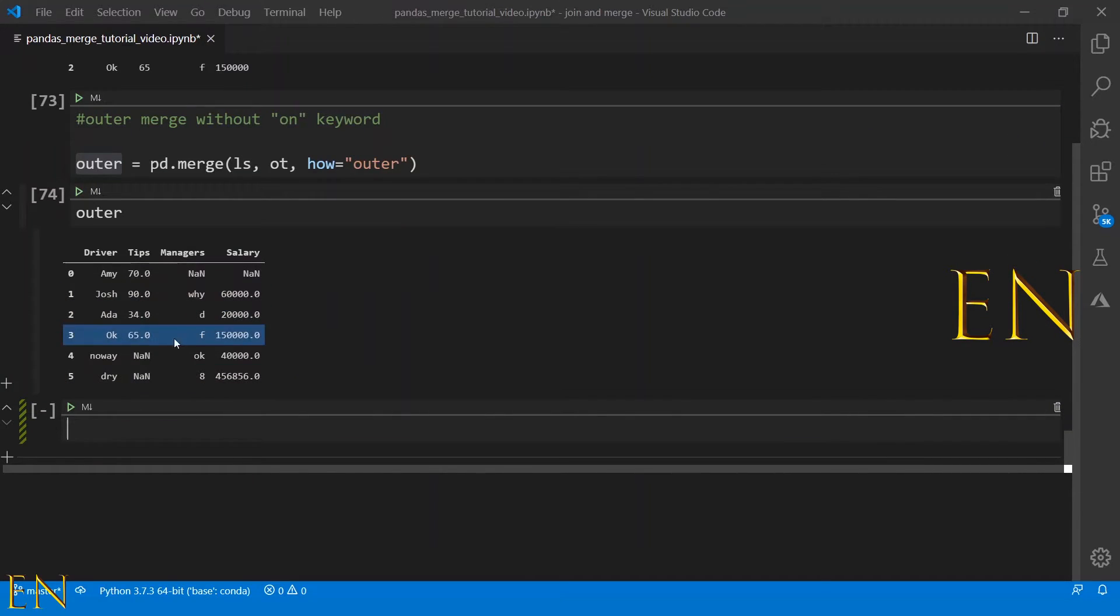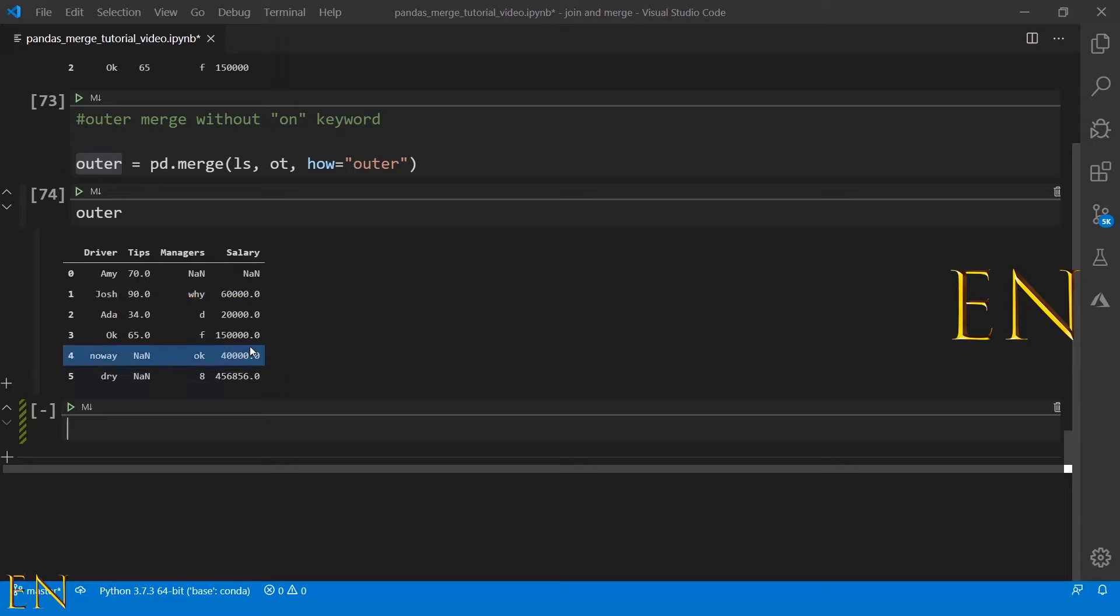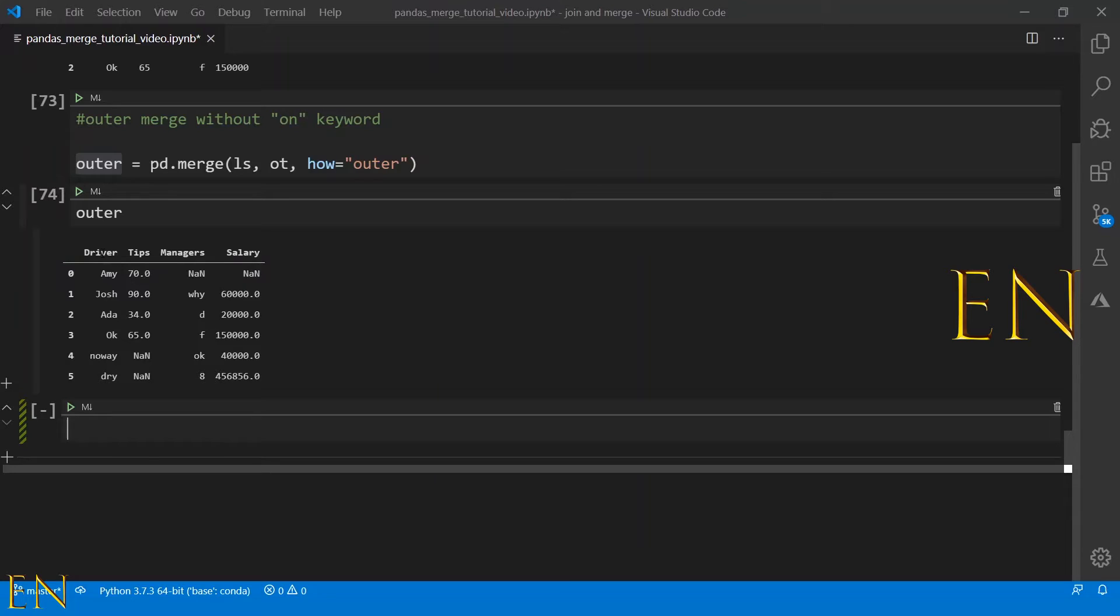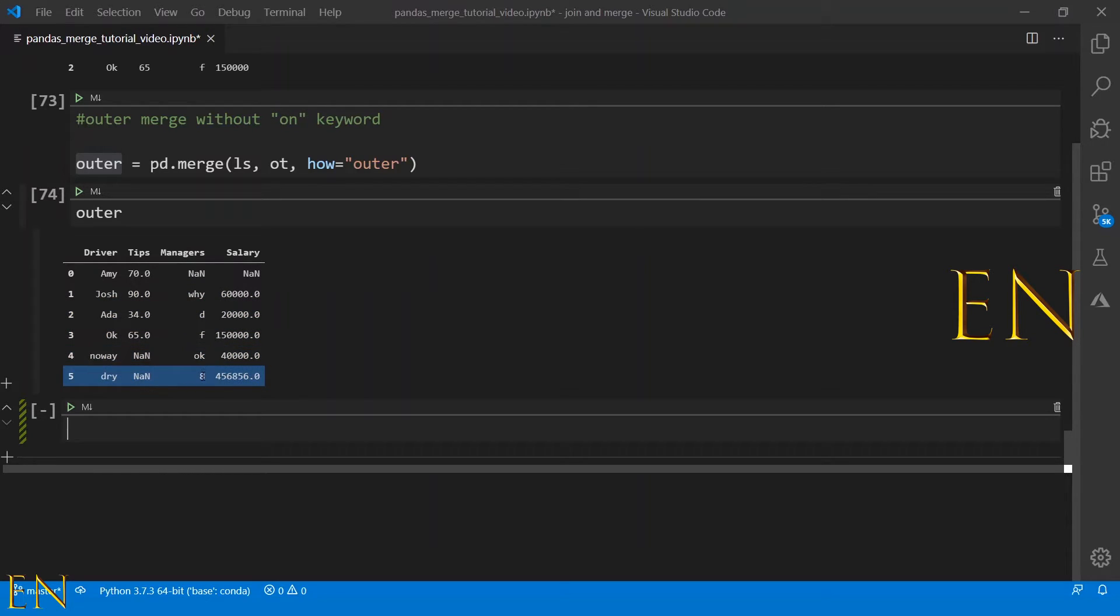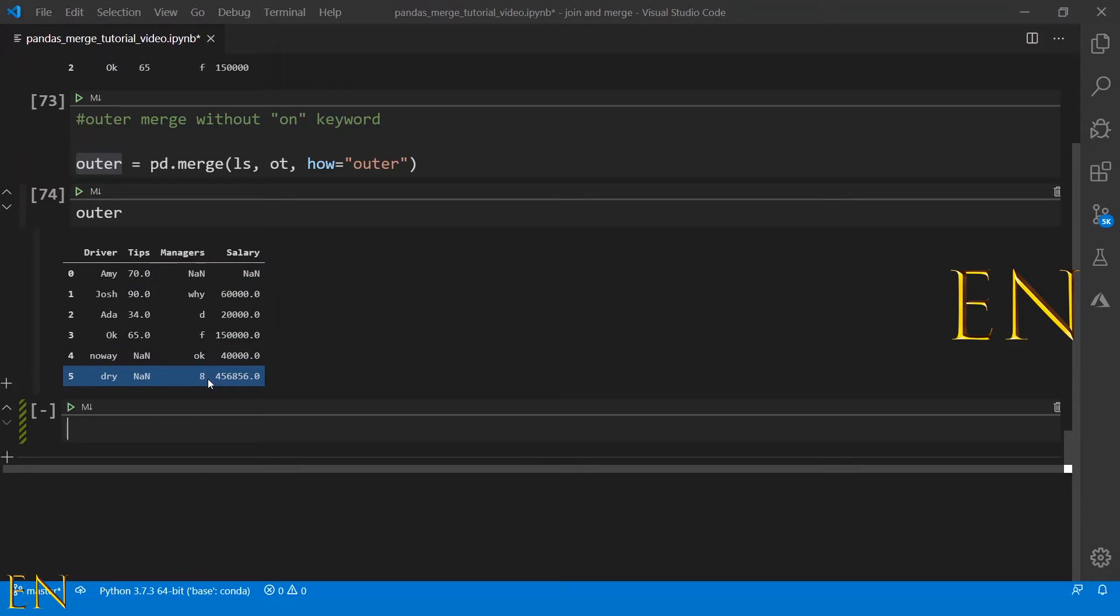As you can see here, Josh, Ada, and Okay matches, so they are fine. But then Amy from the first data set doesn't match anything on the second data set, so it's replaced with NANs.